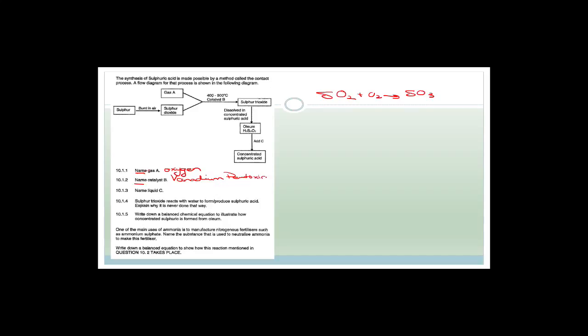They ask: name gas A. We're going from SO₂ to SO₃, so we must be adding oxygen. They also ask: name the catalyst B. Remember — if they say 'name' and you give the formula, you won't get the marks. The catalyst in the contact process is vanadium pentoxide.